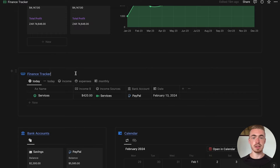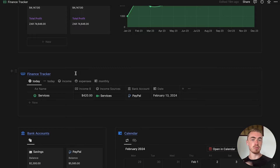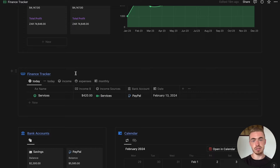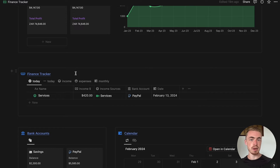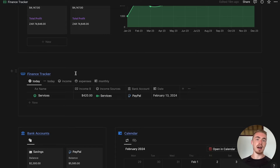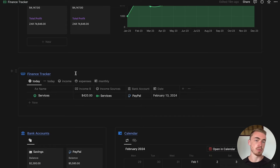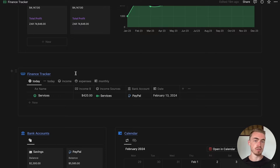Before we start, let me explain the process. We're going to take the information from one database, export it to a CSV file, open it inside of Excel or Google Sheets, modify the property names so they match up with the new database, download that CSV file again, and then merge it with our new database. For the relations and other properties that aren't matching up, we're going to bulk edit all of them.